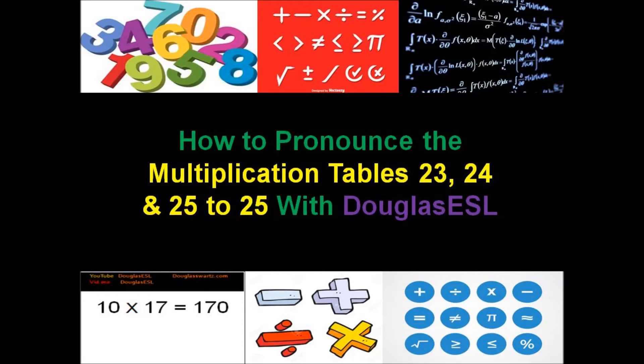How to pronounce the multiplication tables 23, 24, and 25 to 25 with Douglas CSL.